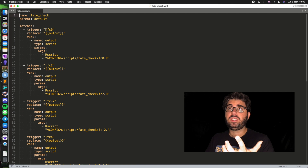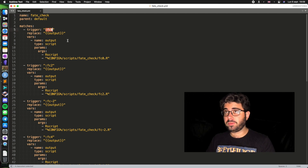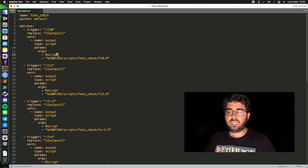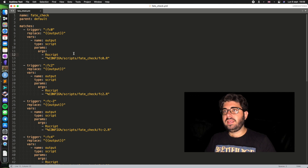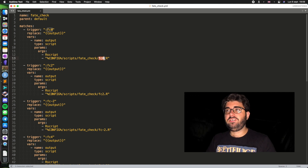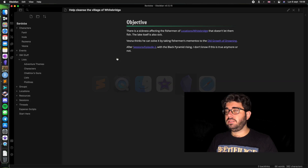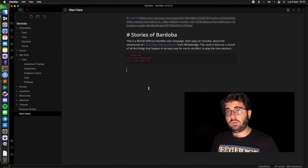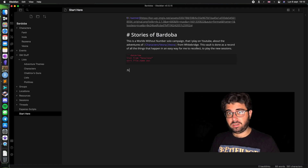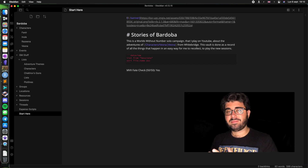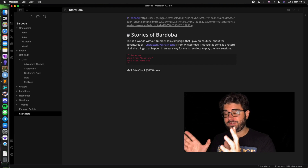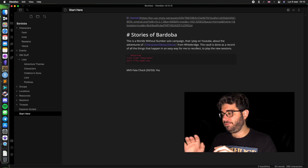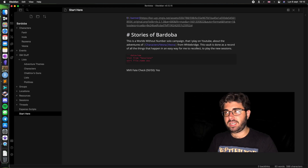For instance, here I've coded the fate check from Mythic Variations 2. If I write ':fc0', Espanso launches an R script — because I'm using R, though you could use whatever language you want — and it calls the script fc0. So let's see how that works. If we go back to Obsidian and I'm writing my new scene and want to roll a fate check, I just type ':fc0' right here — and there it is. It's completely non-intrusive, it's super fast, and it allows you to keep playing focused on a single environment. You don't have to alt-tab, go to your PDFs, or roll dice — you can just play.